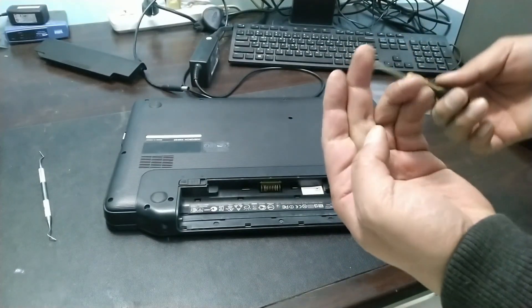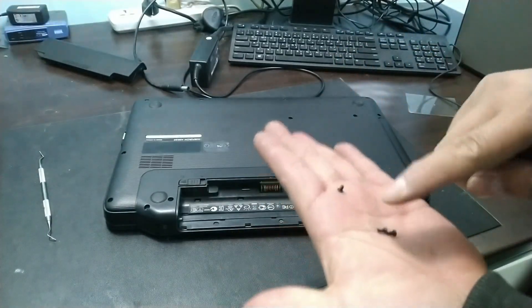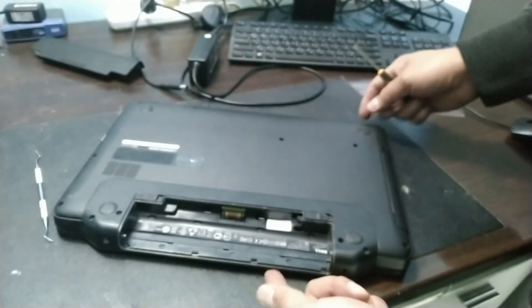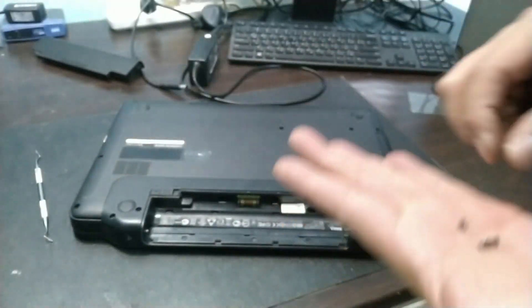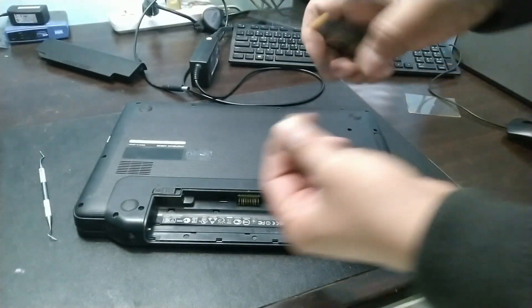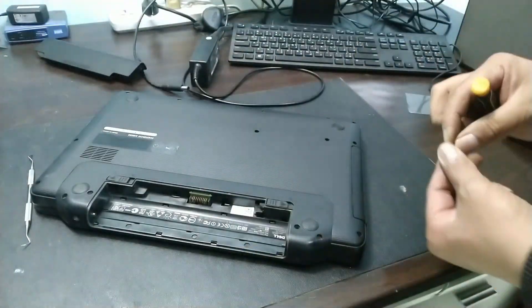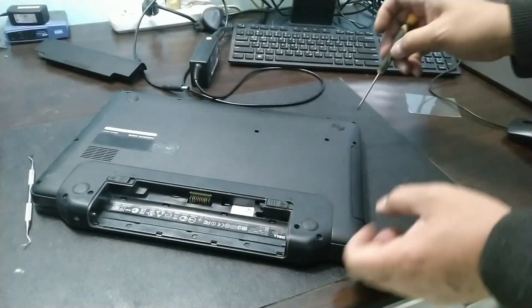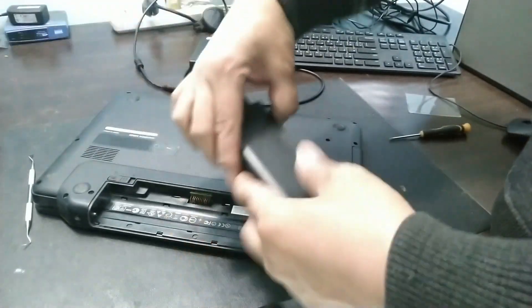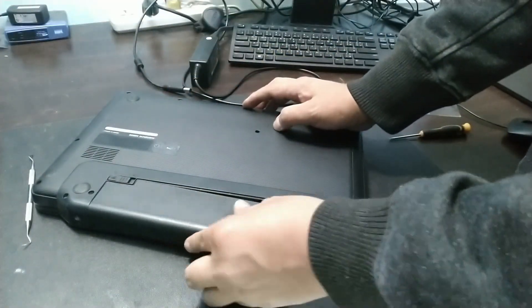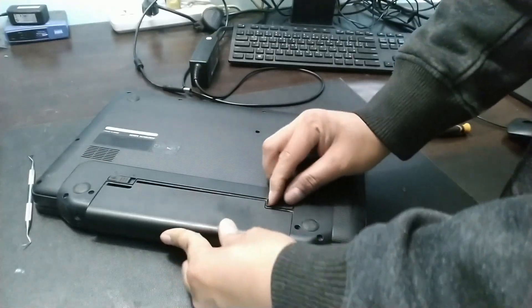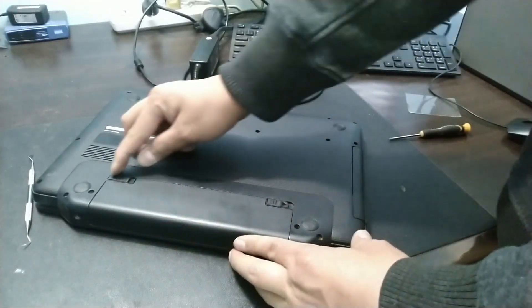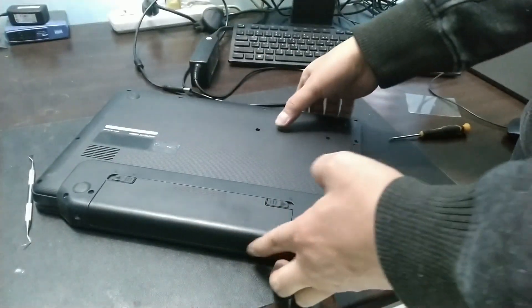So we only have three left. There. One, two, and three. Then let's put back the battery. Lock it.